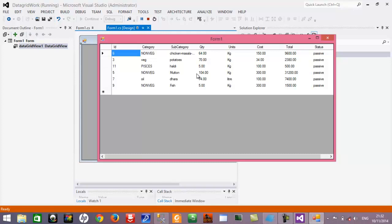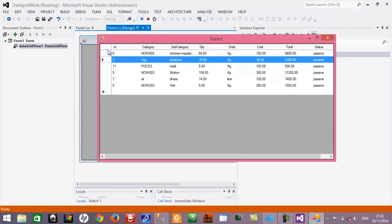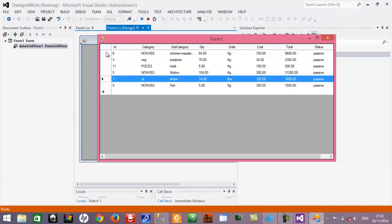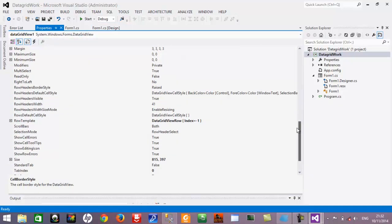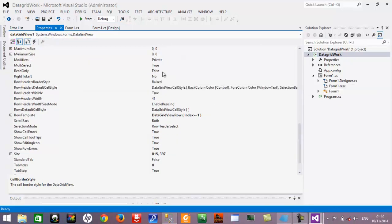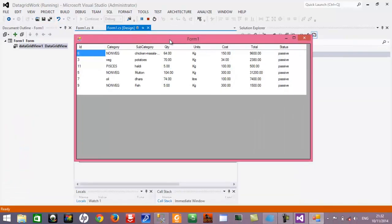The second thing we are going to do is remove the row header. Whatever you see on the left side of the data grid is known as the row header. We don't want this row header. Go to the properties of the data grid view and find the row header visible option. At the present moment it is set to true, so change it to false. Now you can see that the data grid occupies the entire space of the form and the row header has been removed from the left side.